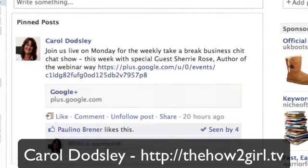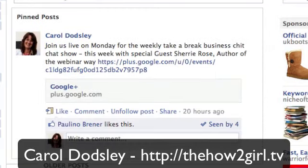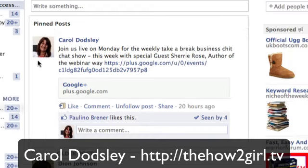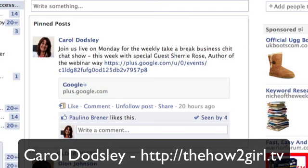This post is now pinned to the top, and you can actually see that it says 'pinned posts' and there is a box around it, so you can tell that it has been pinned.